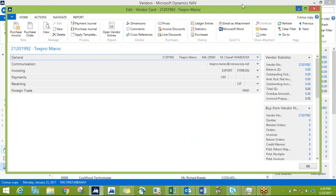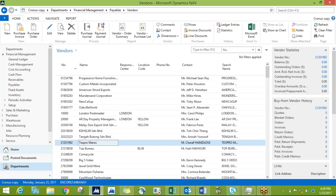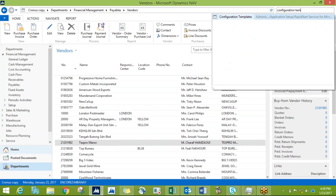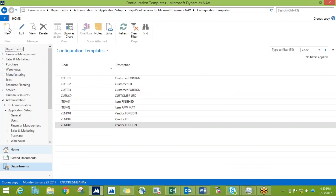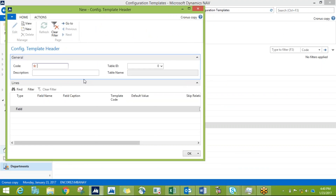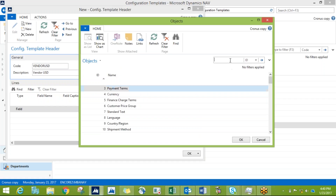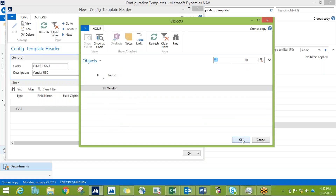Before you can even use this functionality, you need to set up your template first. Go to Configuration Template and press New. For example, if I want to populate some data fields directly in the vendor card, I'll name this for USD vendors — I'll place here a code: Vendor USD.